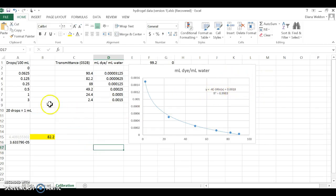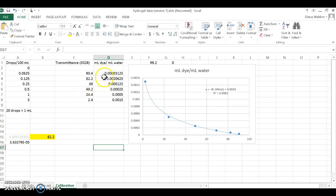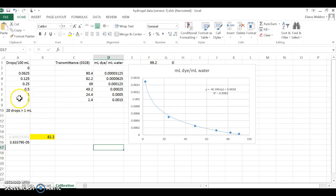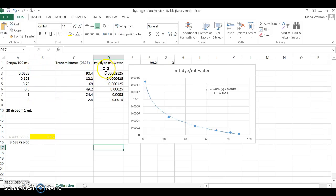By the way, the milliliters of dye per milliliter of water is created by converting 20 drops equals 1 milliliter. So, for example, one drop would be 0.05 milliliters. But that's in 100 milliliters of water, so I divided to get per one milliliter of water.